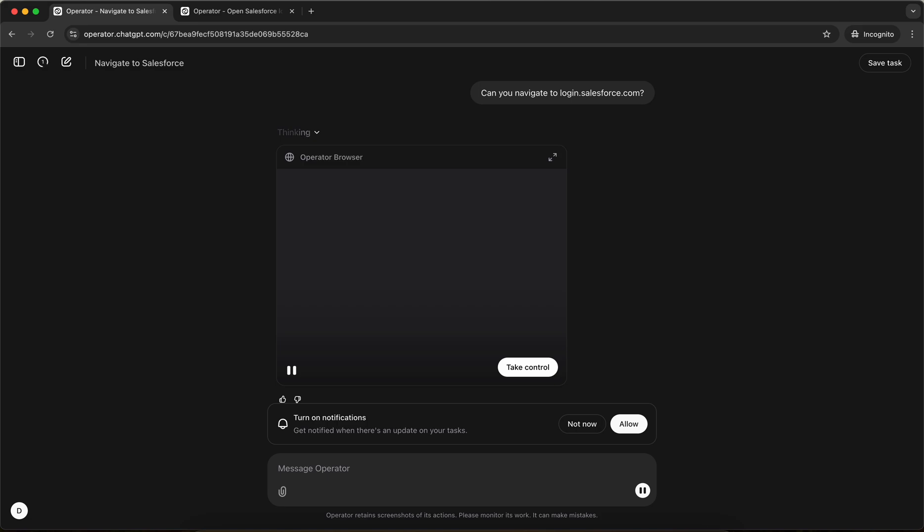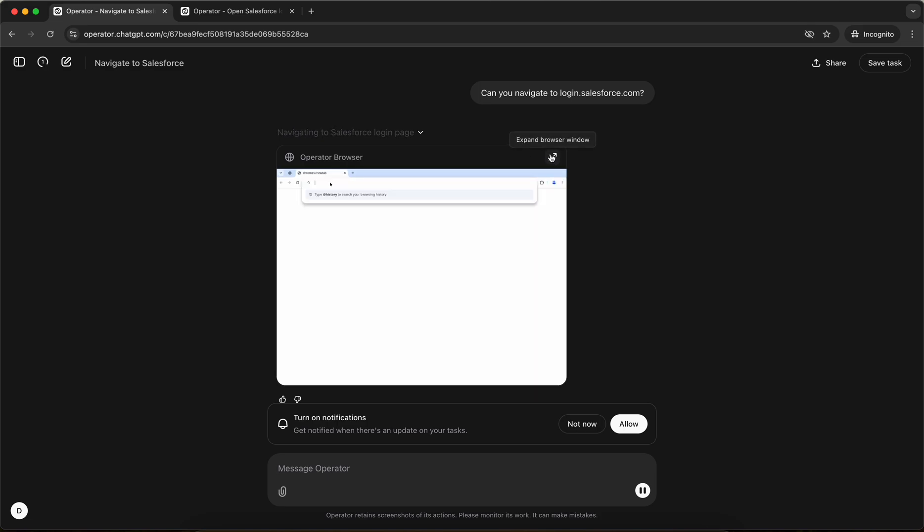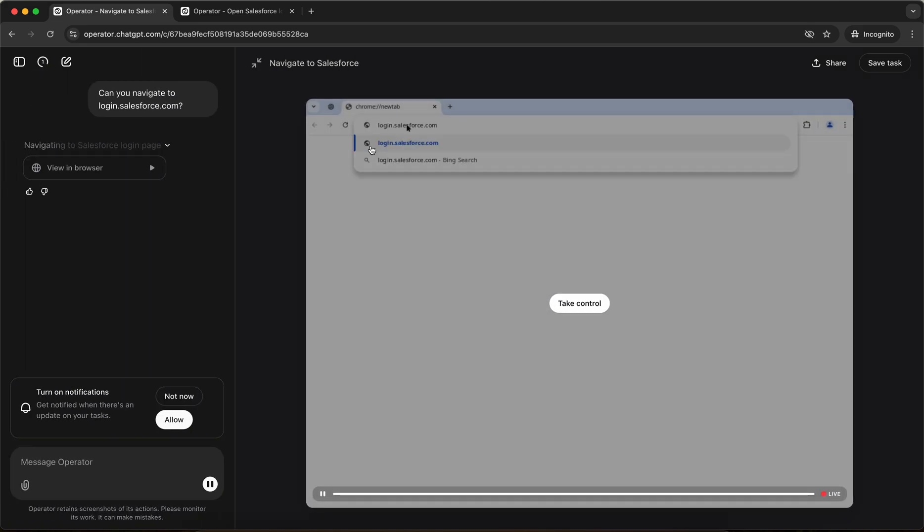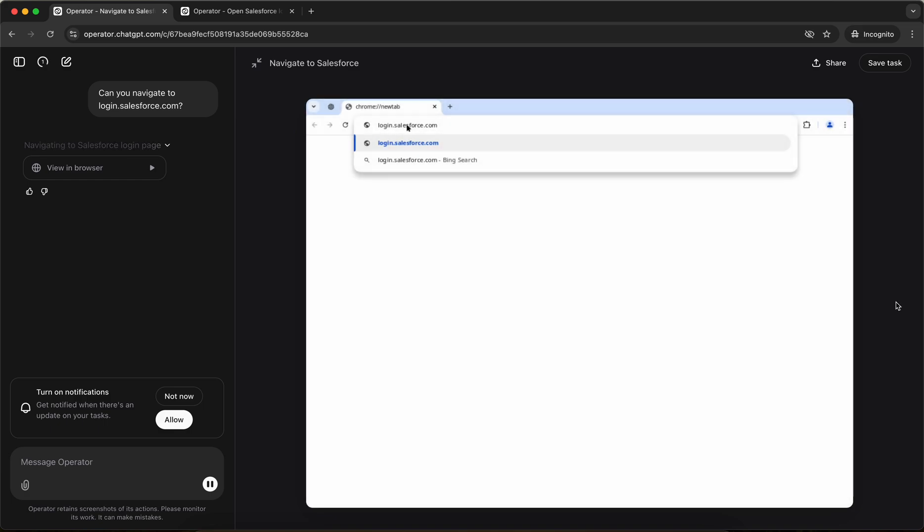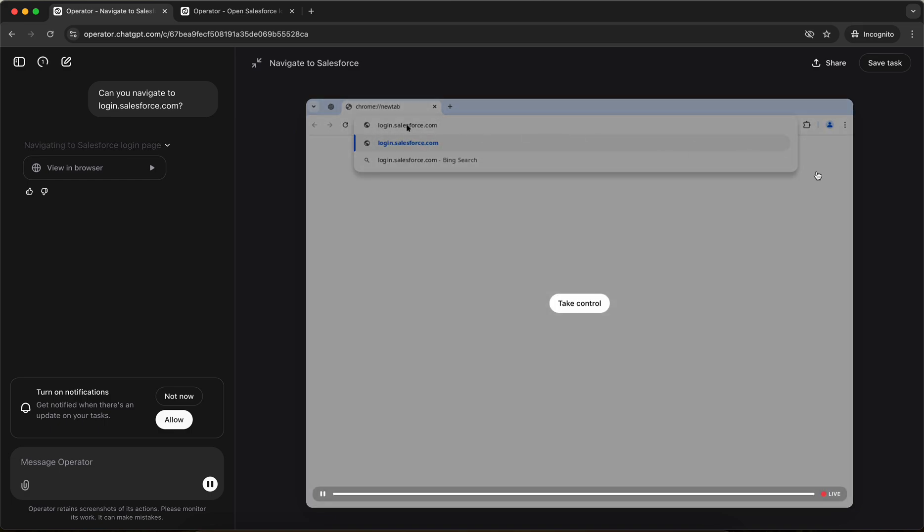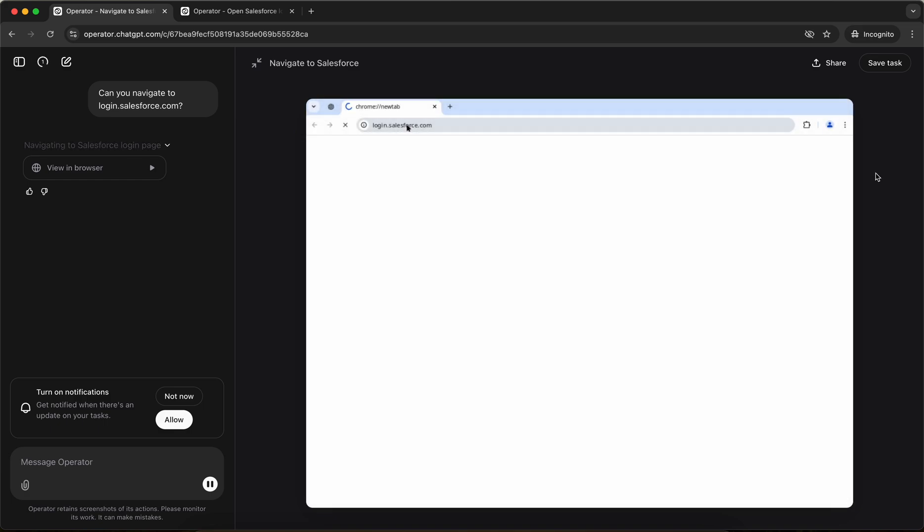So it has opened a browser and it's thinking. Now if I do a full screen, you can see that it is redirecting to login.salesforce.com in a Chrome browser.